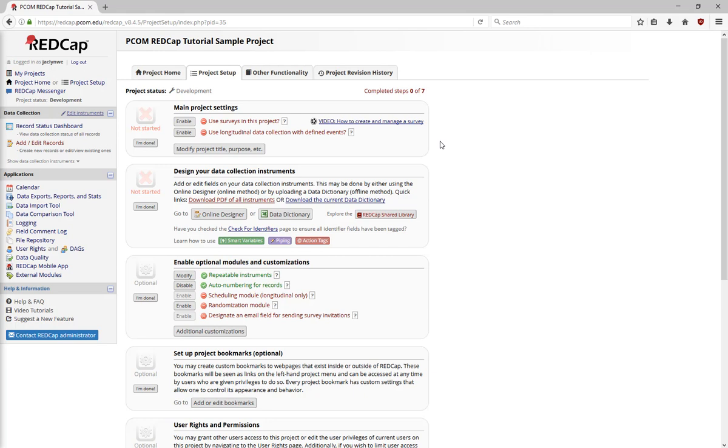Enable Optional Modules and Customizations allows you to add or remove some additional features that you could use while you're in REDCap. For example, by default, all records are auto-numbered, meaning REDCap will just assign each record 1, 2, 3, 4, 5, unless you turn it off and tell it you want to number your records manually. You can also turn on repeatable instruments here.